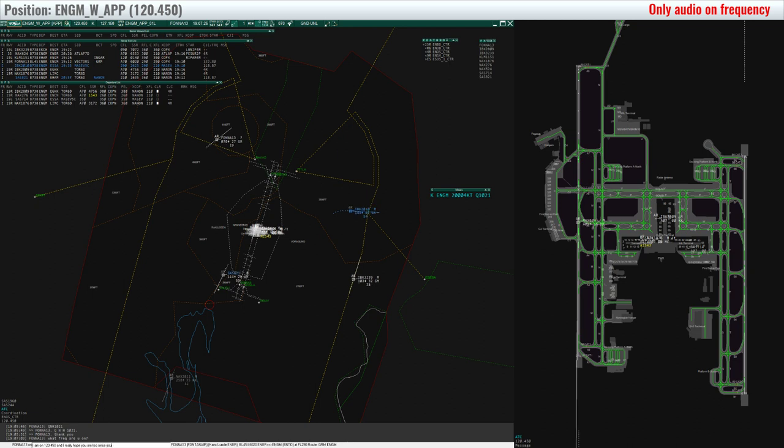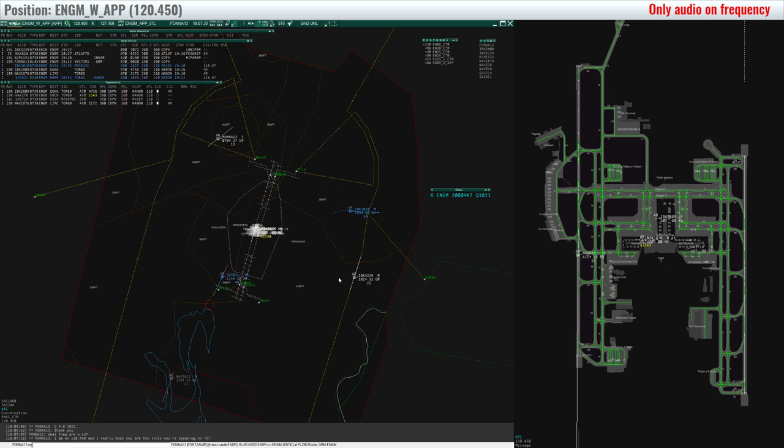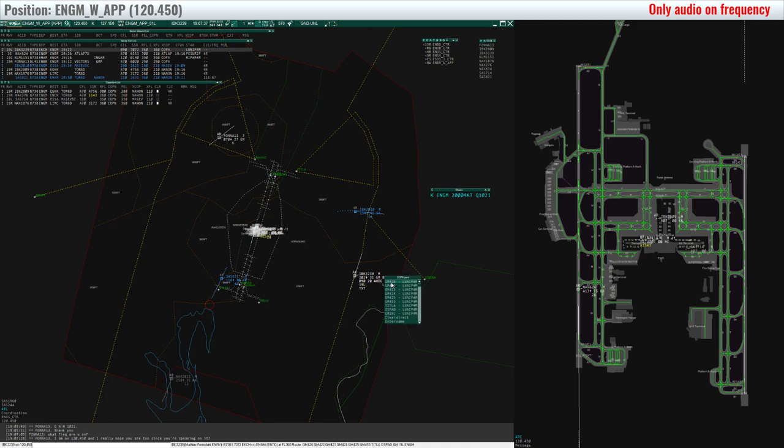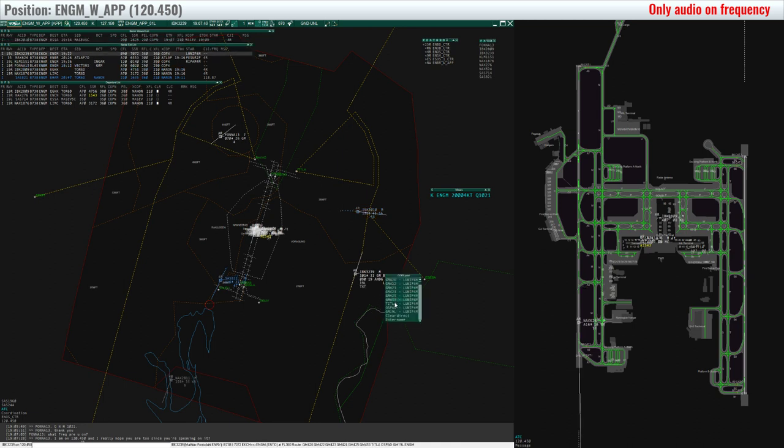Nordtrans 3239, any chance for a shortcut? Nordtrans 3239, you're in luck, cleared direct Hitlock. Direct Hitlock, Nordtrans 3239.